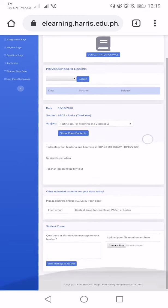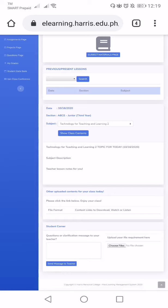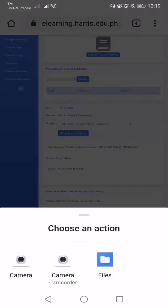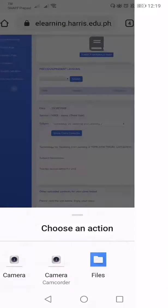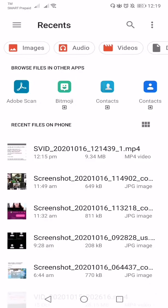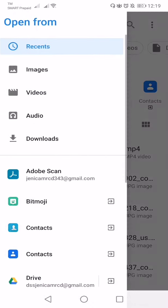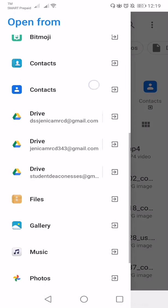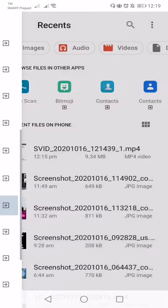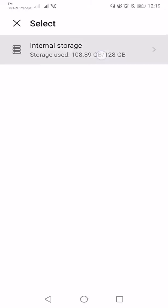So technology for teaching and learning too, then I will choose file. For example, I will submit my assignment from my gallery.